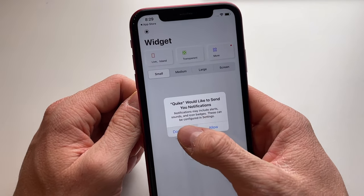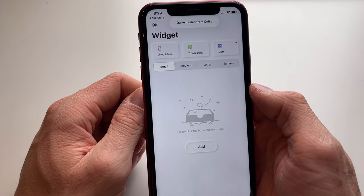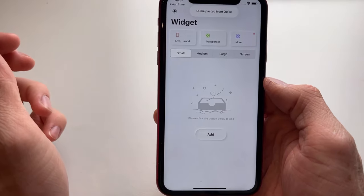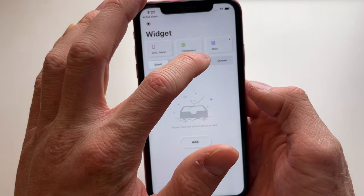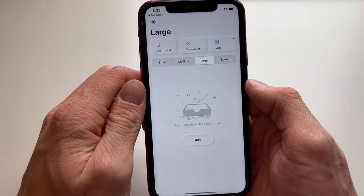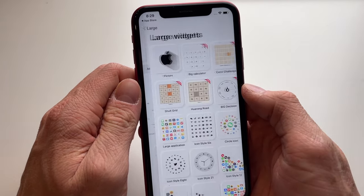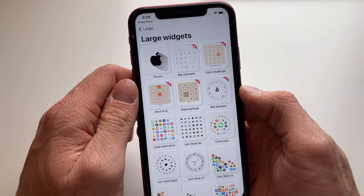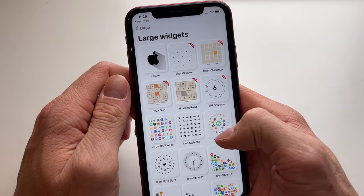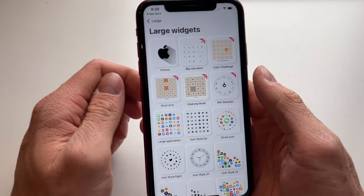The app is asking us a few things. Make sure that 'Ask App Not to Track' is enabled, and you don't need to enable notifications for the app.